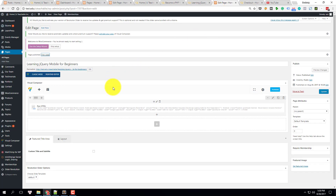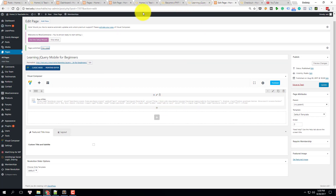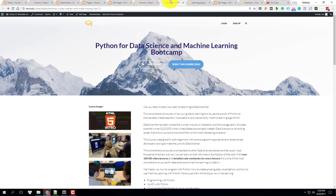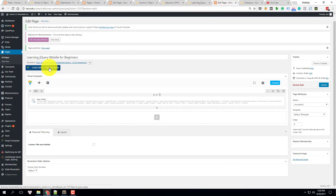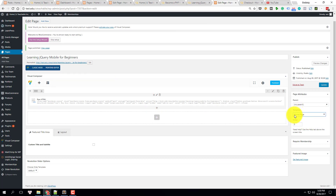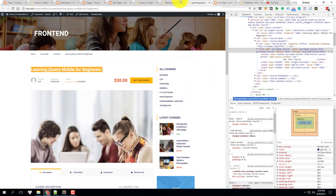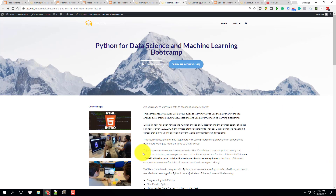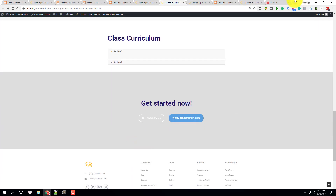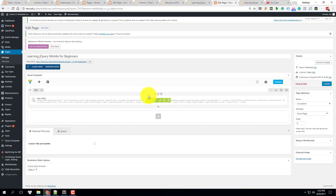All we have to do now is create the landing page. I would prefer using the front-end editor. Before that, I'm going to change it to the homepage template so that it will get rid of all the sidebar and give it a full-width page.